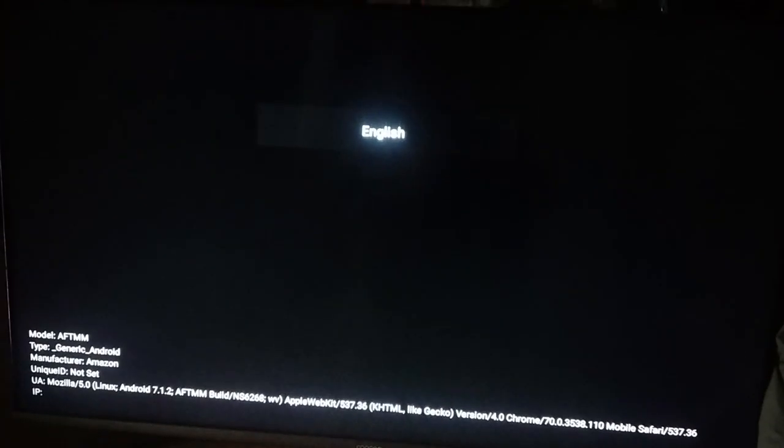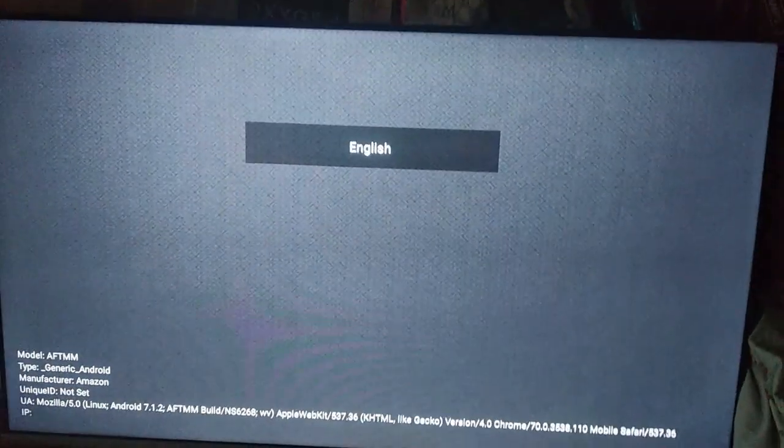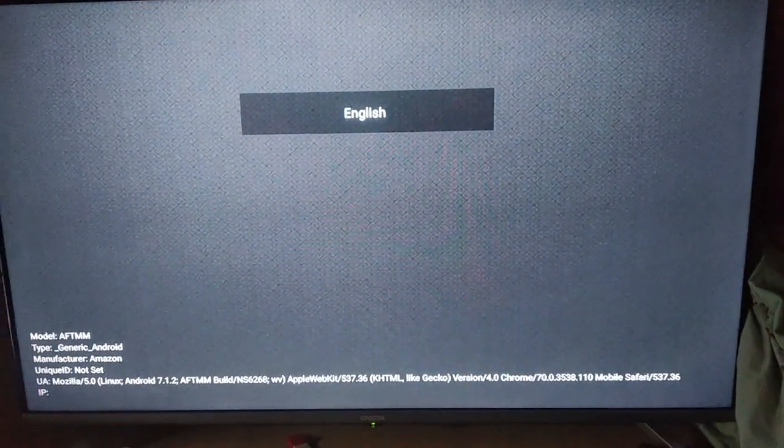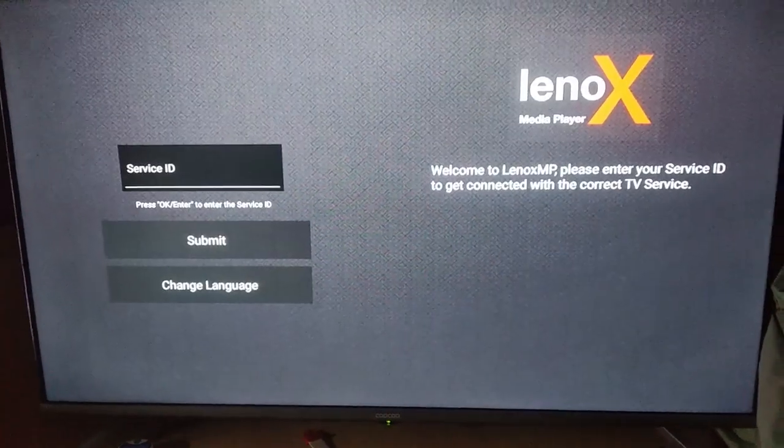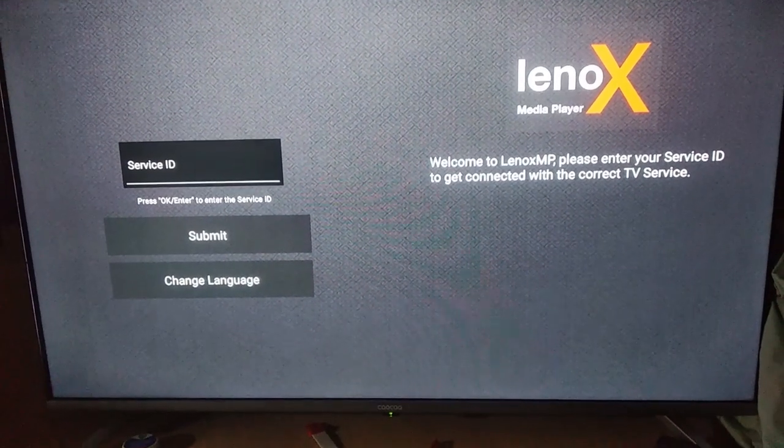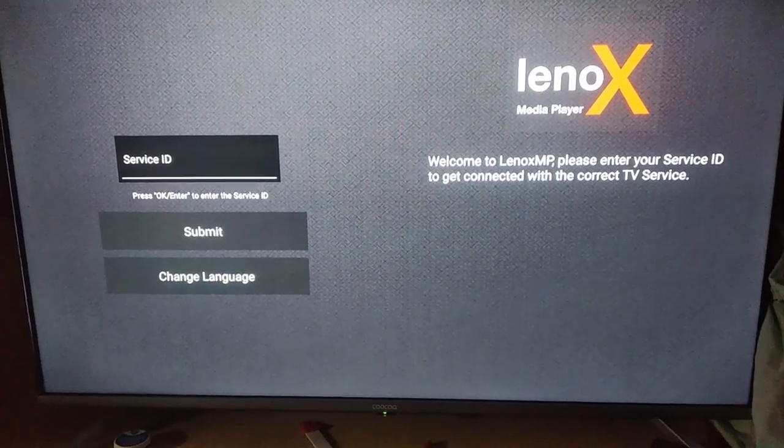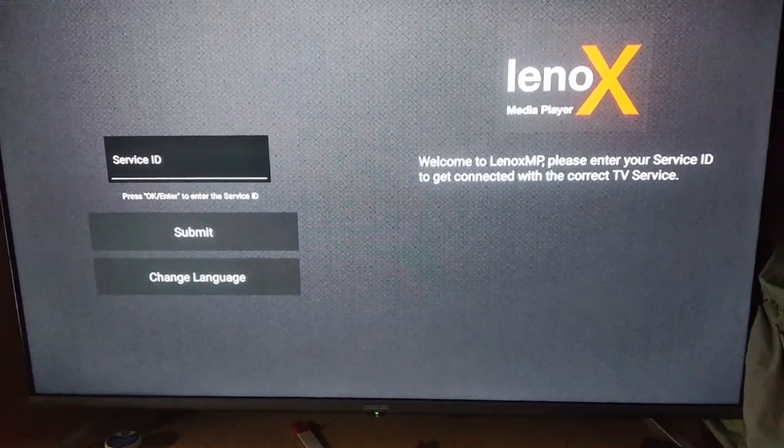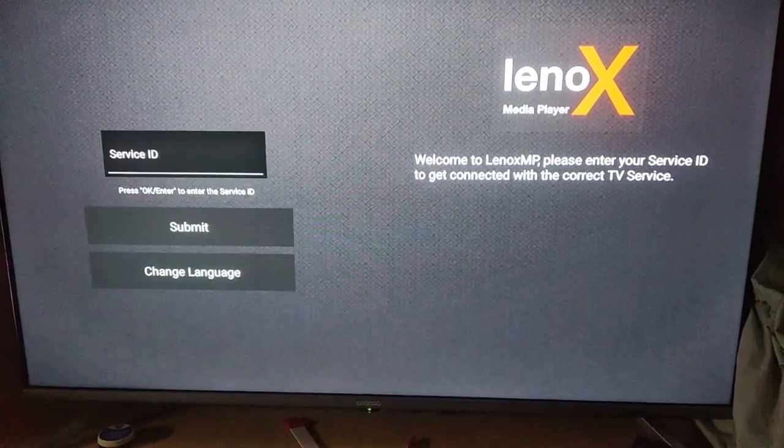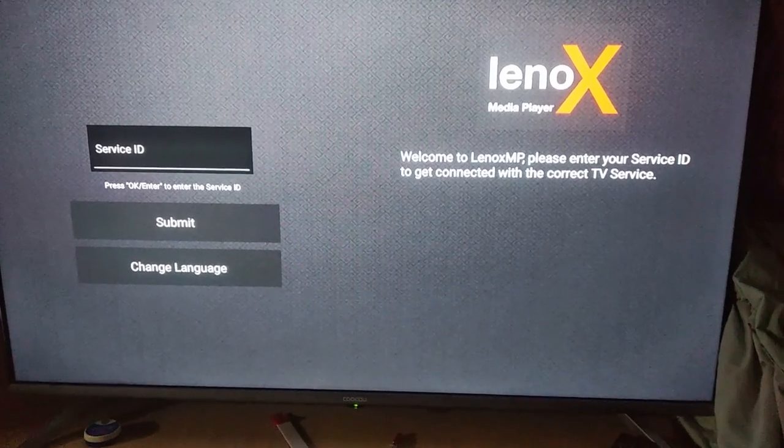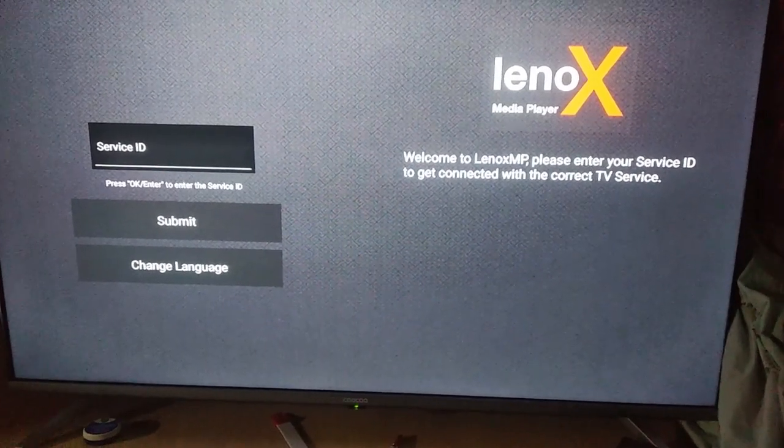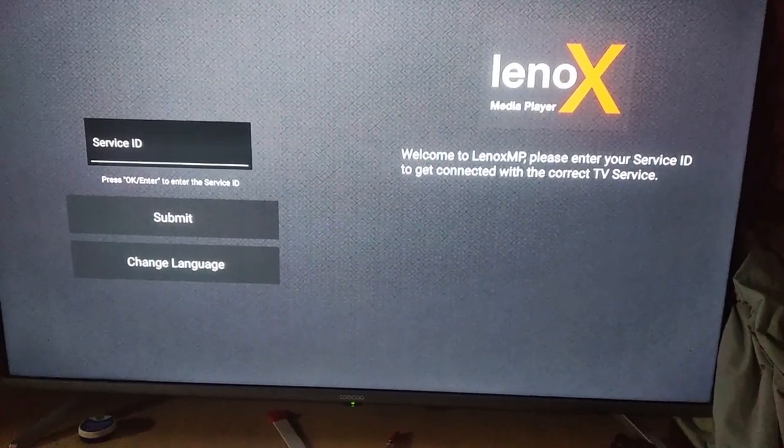Okay, so I press English here. And look, I still cannot enter any service ID or there's no keyboard popping out from the application.